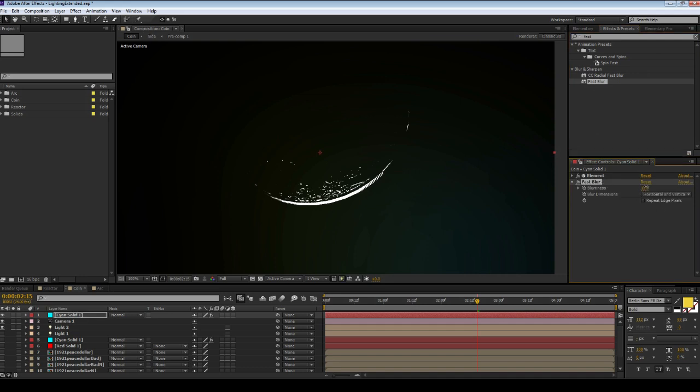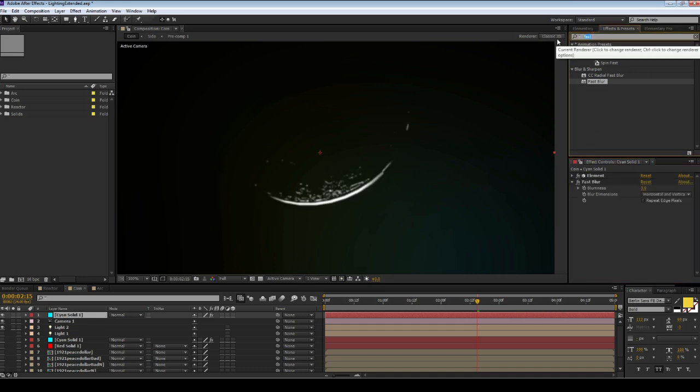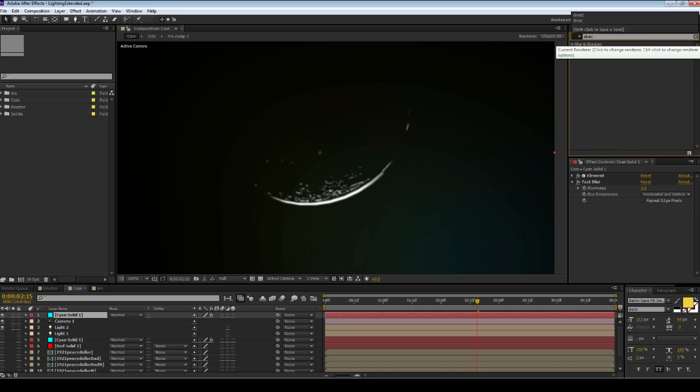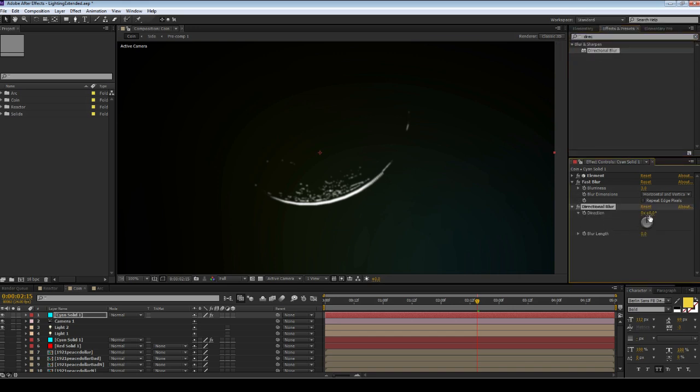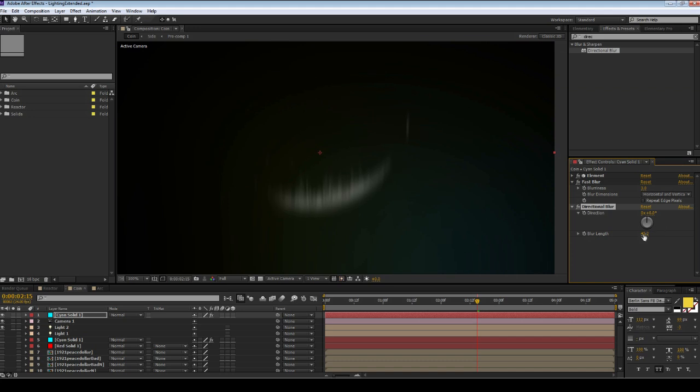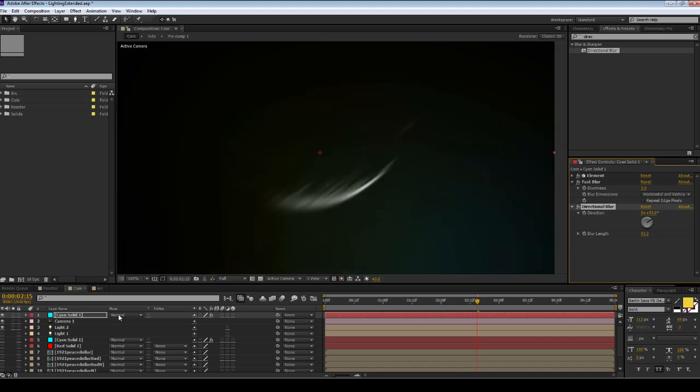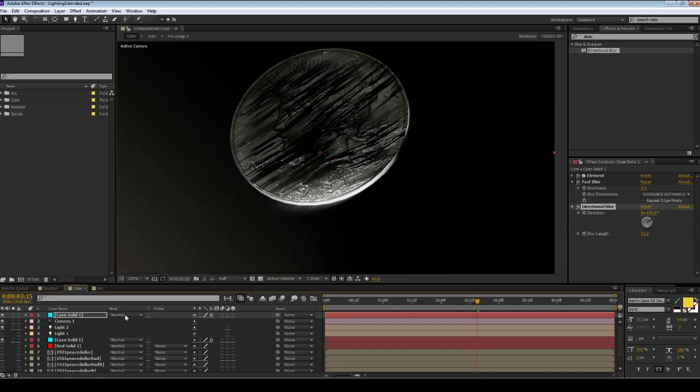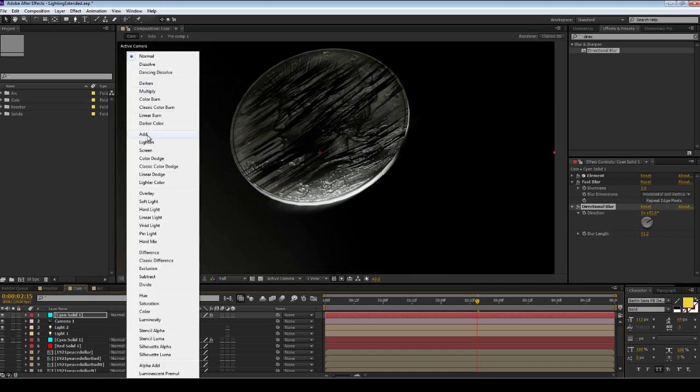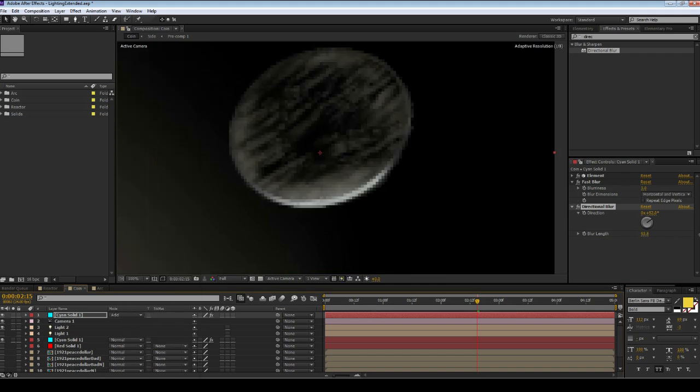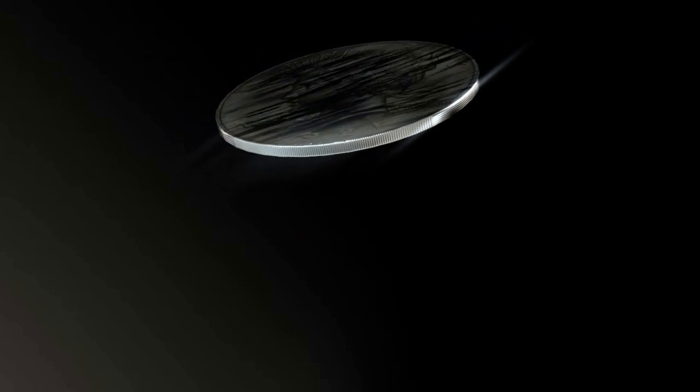First I'm going to add a very slight fast blur, just like three for the blurriness, and I'm going to add a directional blur and turn it up quite high. Go to a slight angle like this and again set it to add. You can see here, play around with it a bit more. Now if we render the scene, see these nice little light rays dancing across the coin as it flips.